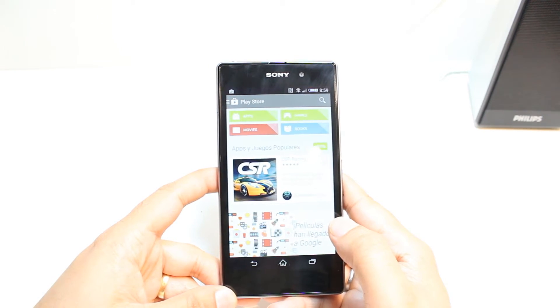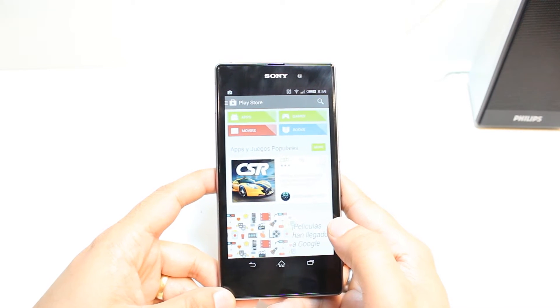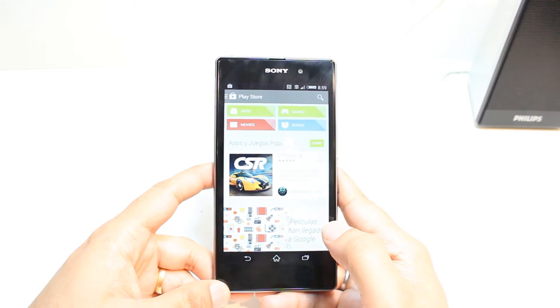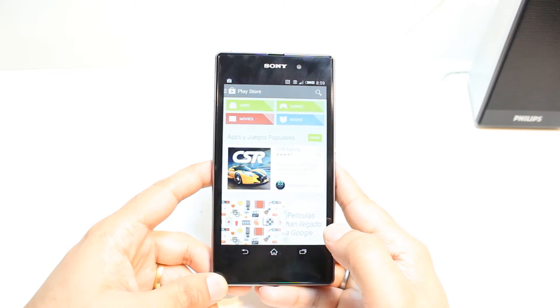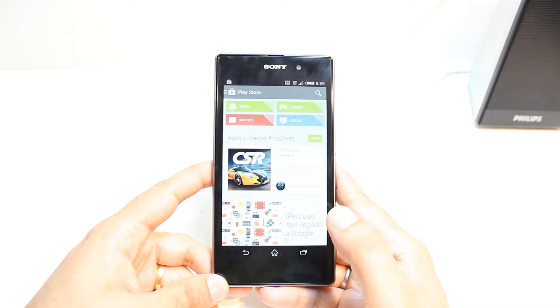One important thing: for downloading anything from Android Market you will need a Google account. If you don't have a Google account, check my video on how you can do that.